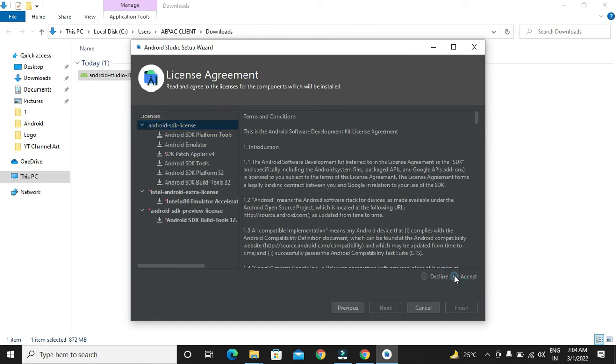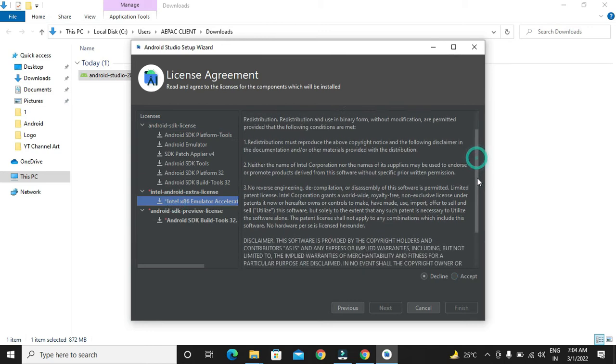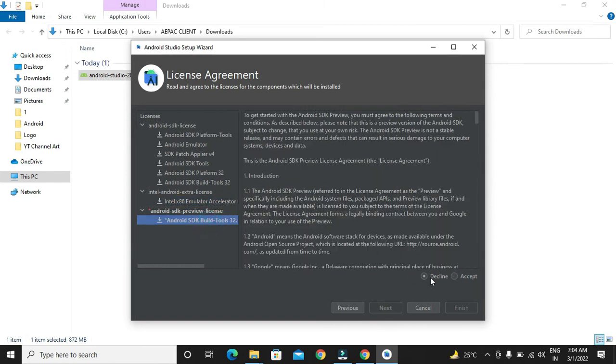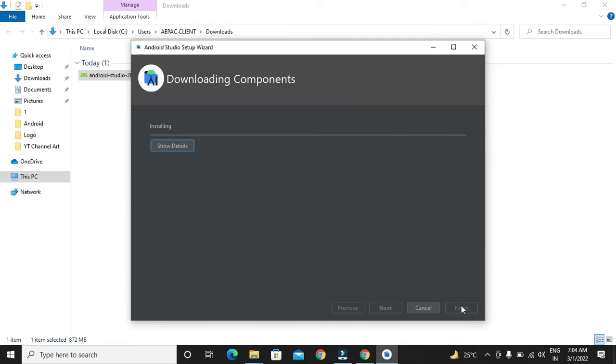We have to select a license agreement for all three things which are mentioned over here. We have to click on this agree, accept. After that, we will get a finish button. Then click on it.